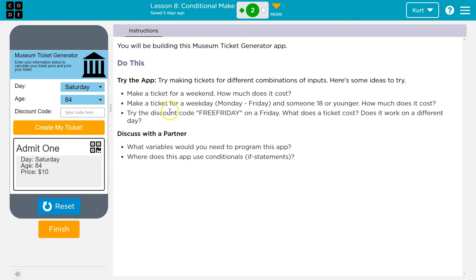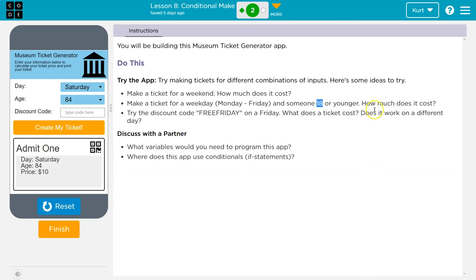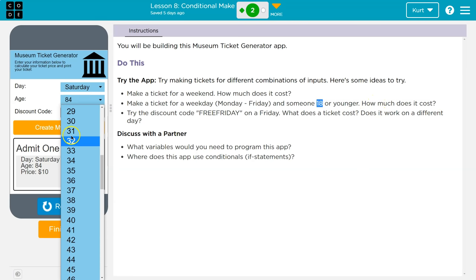Alright. Here are some ideas. Make a ticket, yep, weekend. How much does it cost? The weekends seem to be 10 for everybody. Make a ticket for a weekday, Monday through Friday, and someone 18 or younger. Interesting 18 or younger because 18 is usually considered an adult, but okay. How much does that cost?